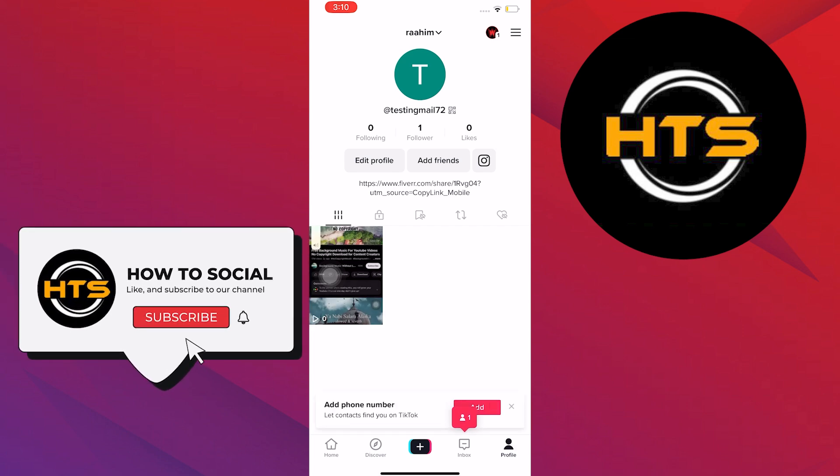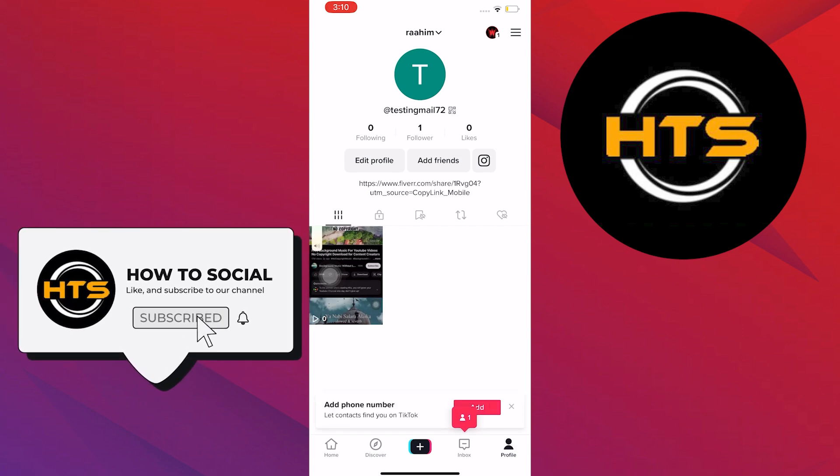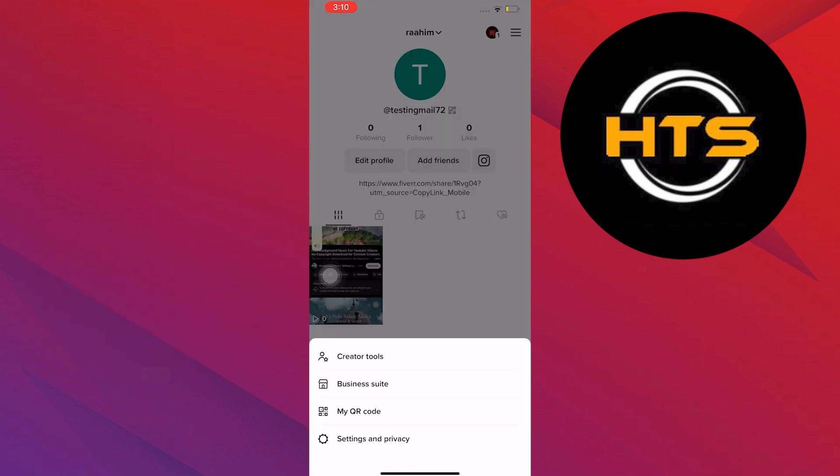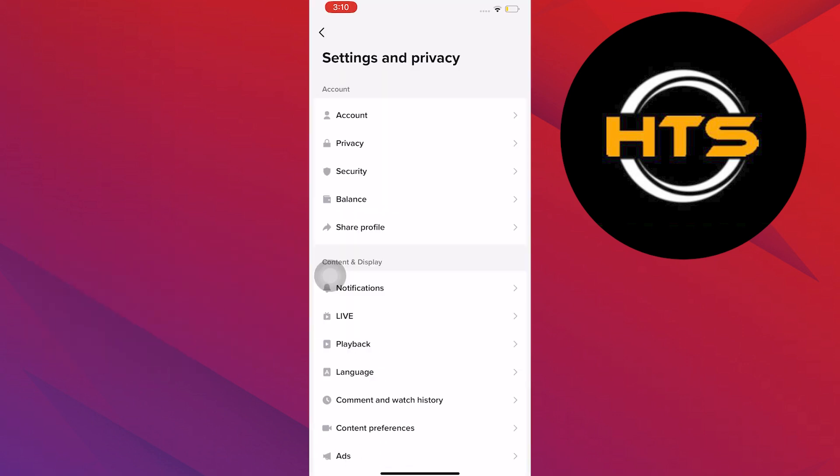Once you're here, select your profile on the bottom right, then tap on the three horizontal lines on the upper right, then select Settings and Privacy.